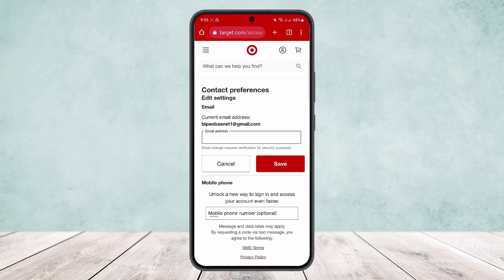Note that it's written: email change requires verification for security purposes. So enter your new email address, click Save, go through the security verification, and you'll be able to change it. That's how you change your email on Target — hope this helped! Please like, subscribe, and leave a comment below if you have any further issues.